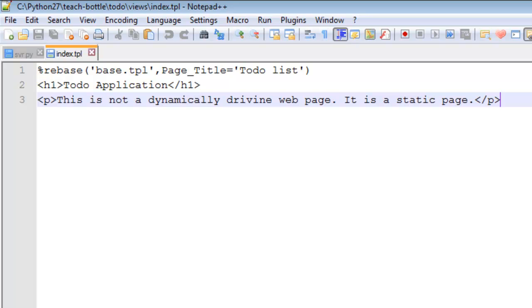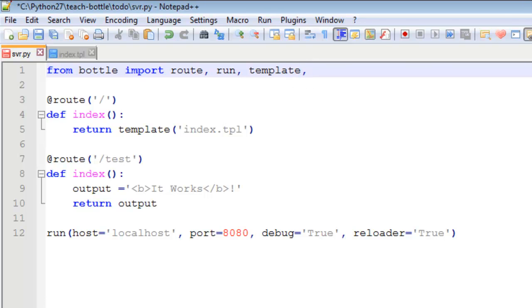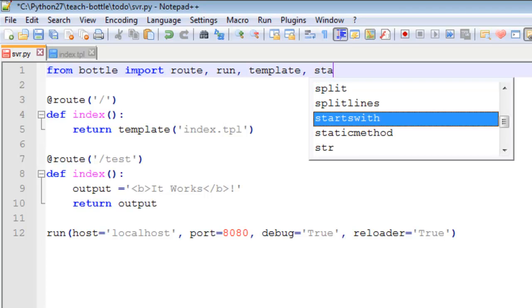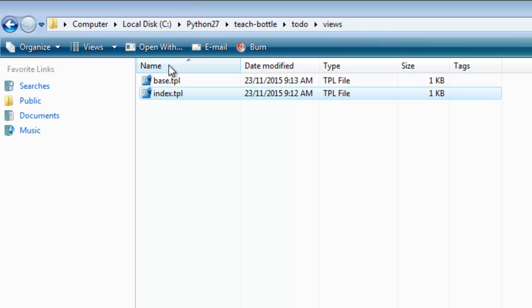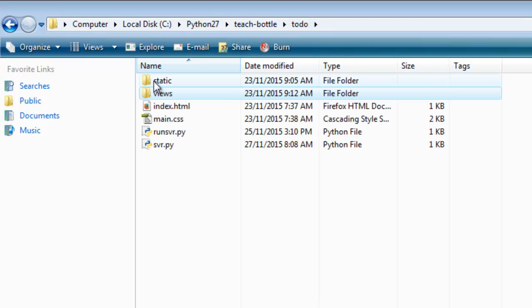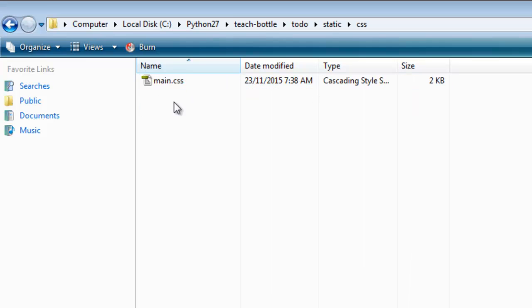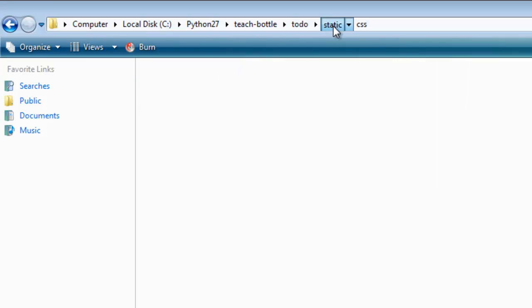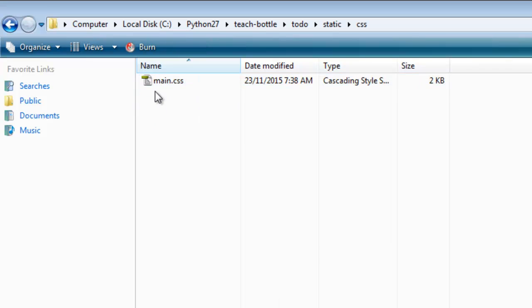But we want to get the CSS to work. So the way that we do that is we add another function. We import another function called static file and this is so that we can access the CSS. We go back here, the static folder and our CSS. We would also use it to access images, our JavaScript, but at the moment we want this CSS file.